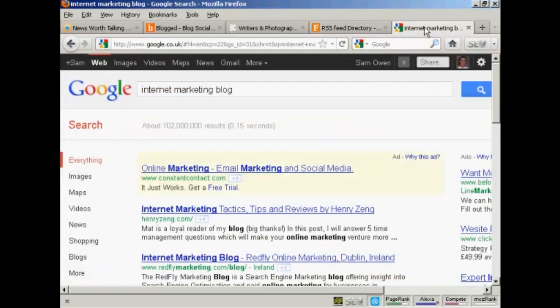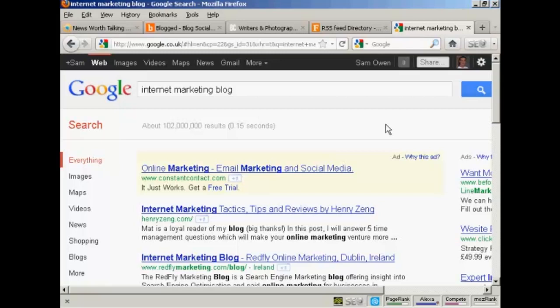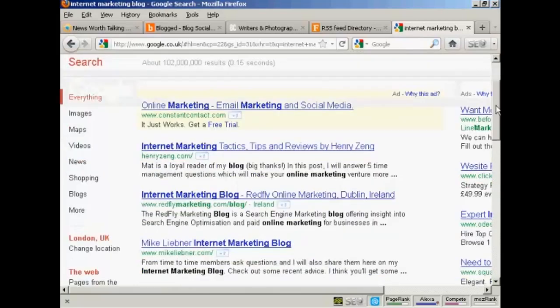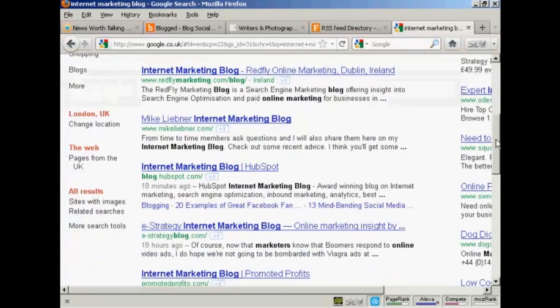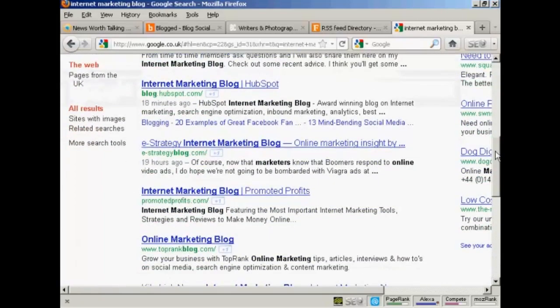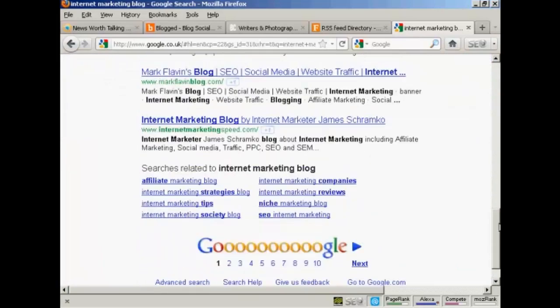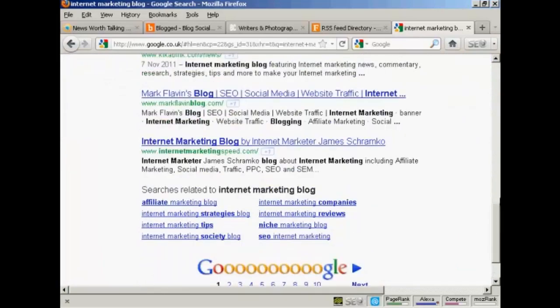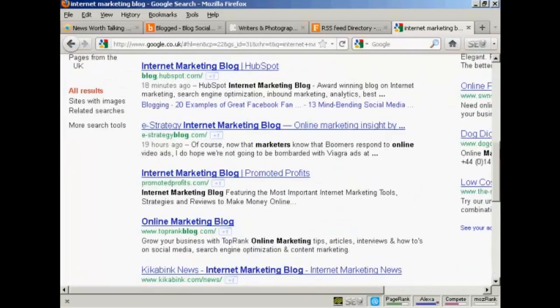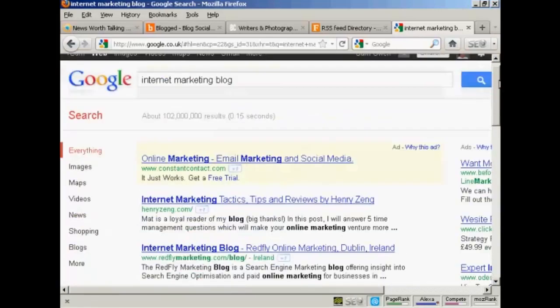And the final way is to become a guest poster on somebody else's blog, and you want to have a blog that's already listed in Google. So if you do a search in Google for your niche plus the word blog, you're going to find lots of different blogs. And these blogs are, of course, already listed in Google.